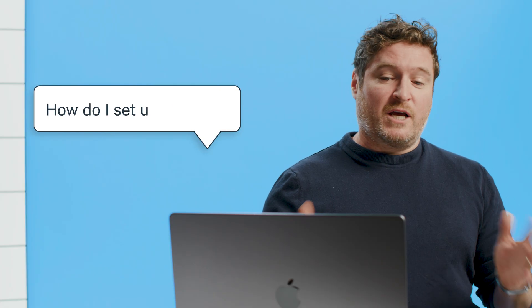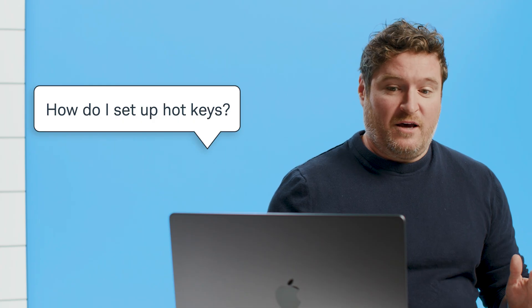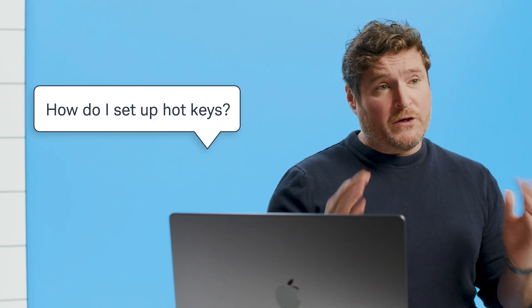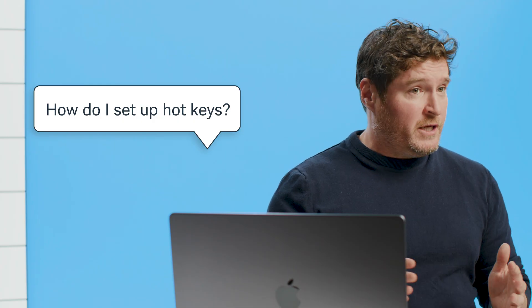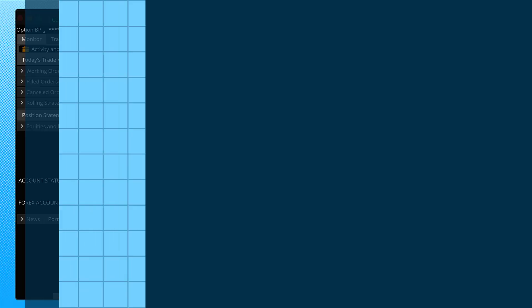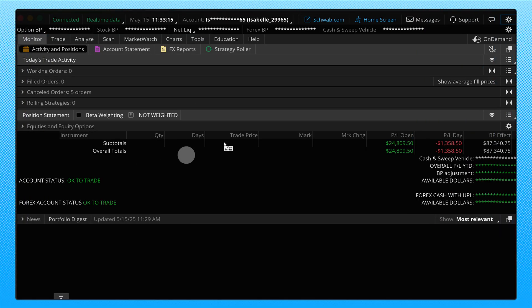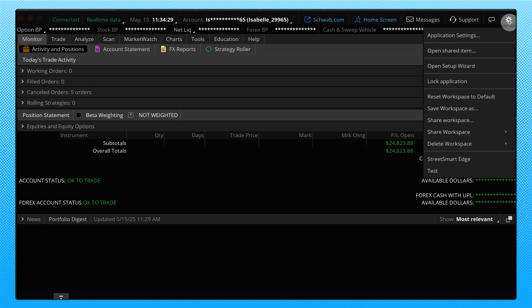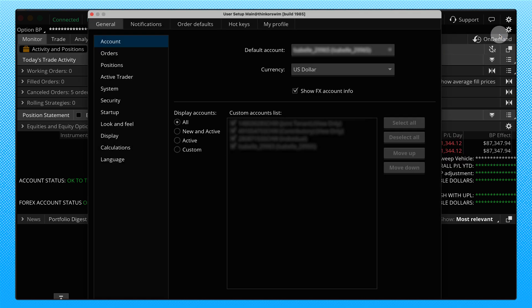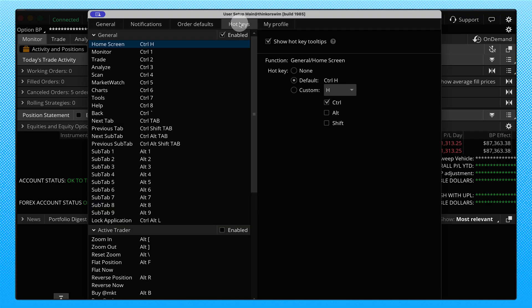Okay. Next question. How do I set up hotkeys? Well, for those of you that don't know what a hotkey is, is a keyboard shortcut that allows you to do something a little bit quicker. We definitely have these in thinkorswim and I'm happy to show you how to find them. We're going to go to the platform, we're going to go all the way to the upper right hand corner, we're going to click on the gear wheel or the setup button and we're going to go to application settings. Once in the application settings, you'll see that there is a tab up here at the top labeled hotkeys. I'm going to go ahead and click on that and this is going to show you the various resources and keys you have available to you.